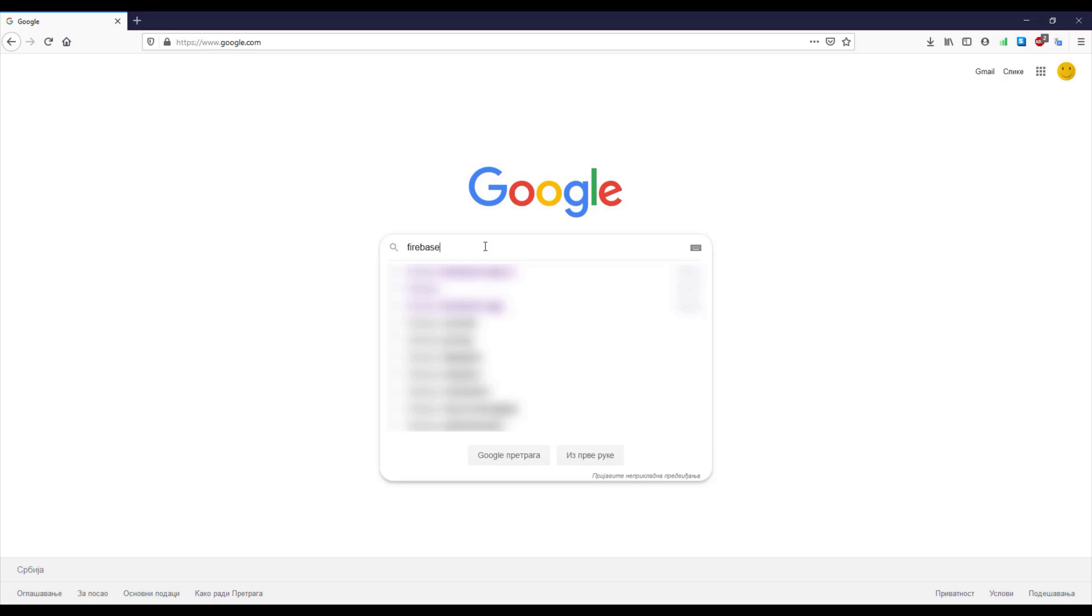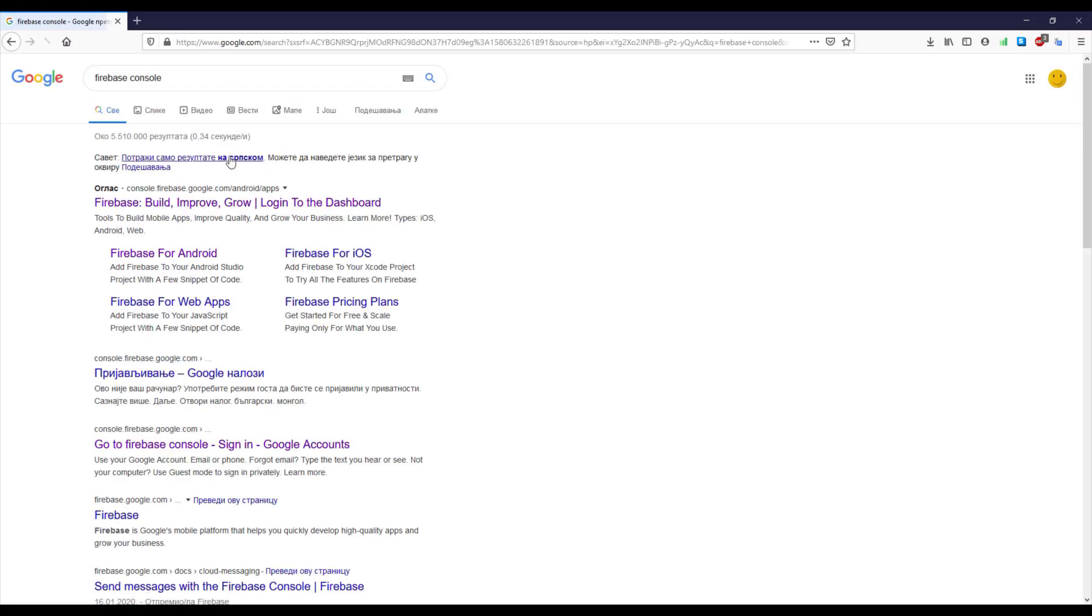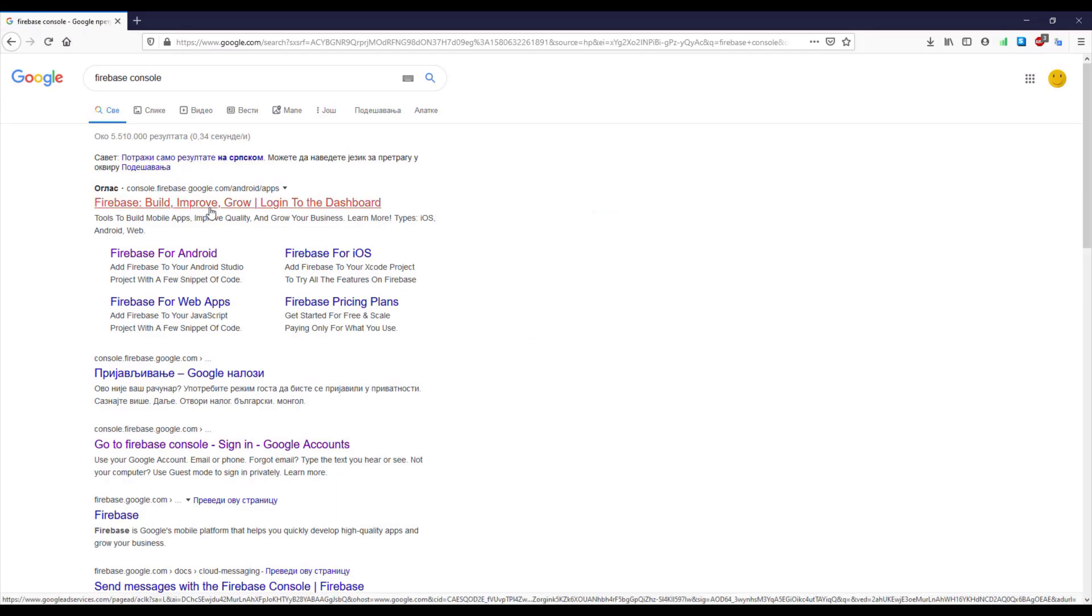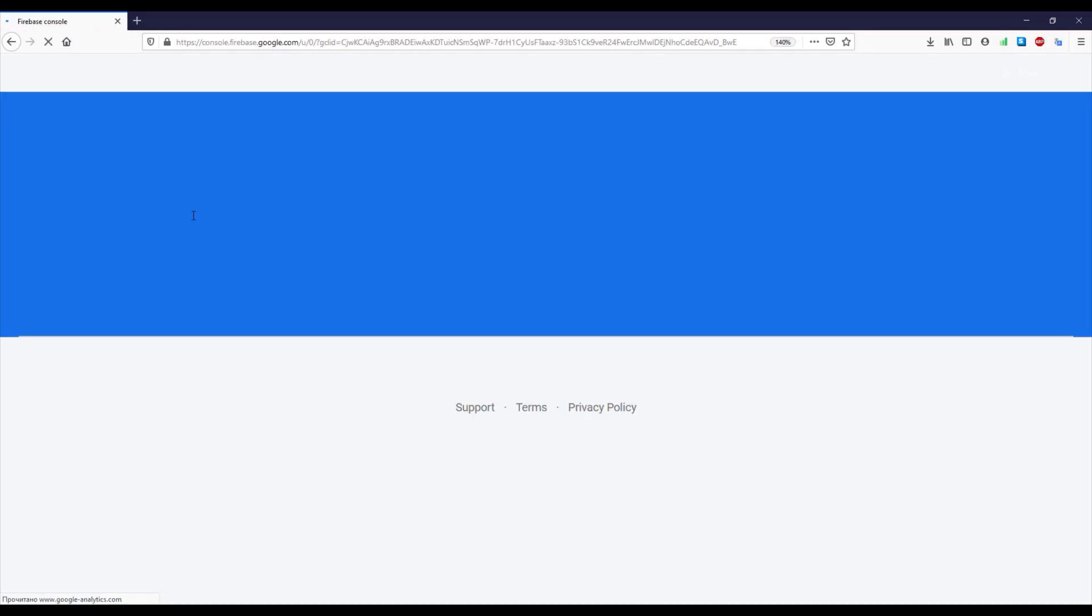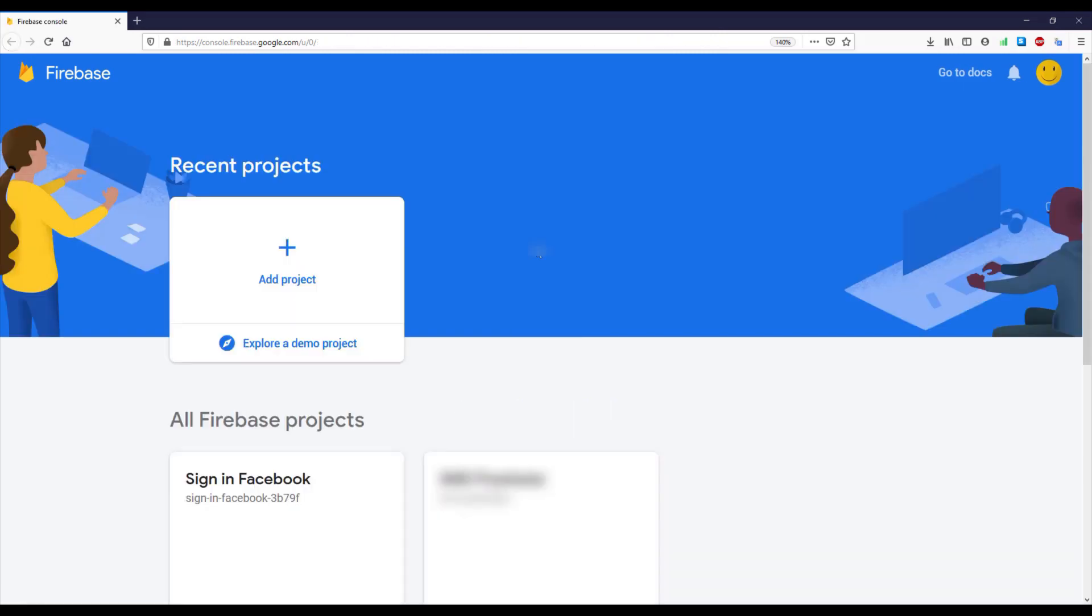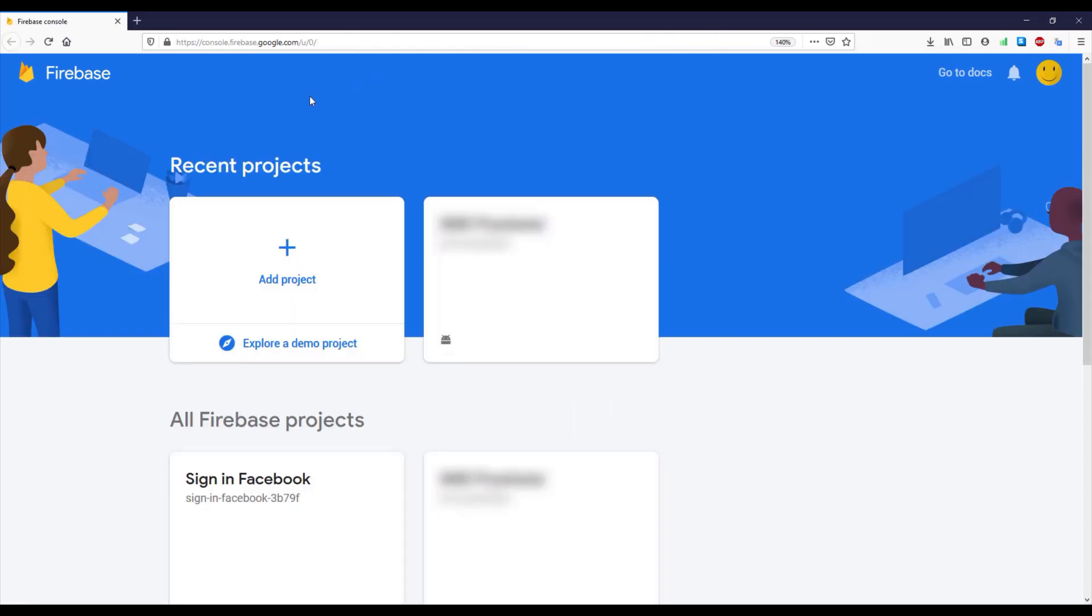Now click this first link console.firebase.google.com and here you will see all your projects.